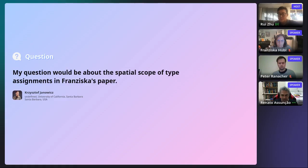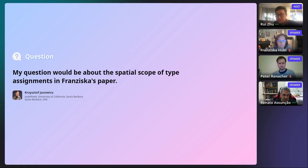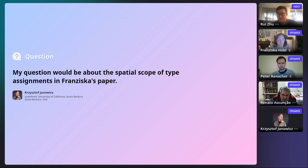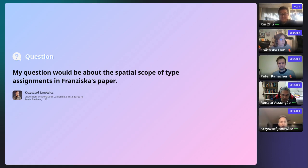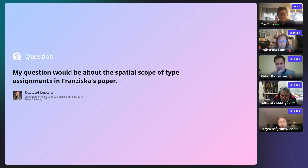We have one question from the audience. Yano's question is about the spatial scope of type assignments. The question is directed to Francisca's work about linked places and linked pasts. When you assign types to certain places — for instance, 'city' to Babylon — how do you deal with temporal scoping so that the place type assignment is valid over time?